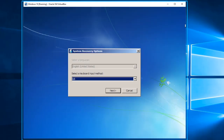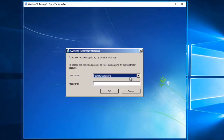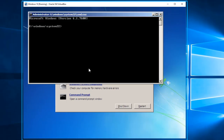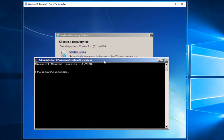Let's click Next. Right here we're going to select the user, enter the username, and put the password for the Windows 7 machine. Then we're going to select the Command Prompt again. Notice that the Windows 7 operating system is still on drive E.